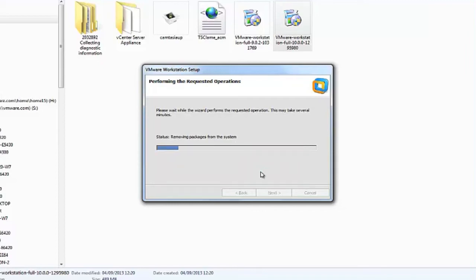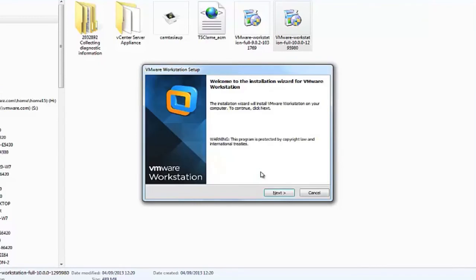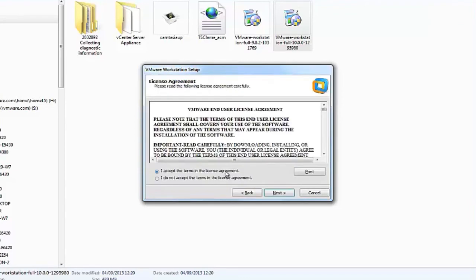When Workstation 9 has been completely uninstalled, the installer will now proceed with installing Workstation 10, but you will first need to answer a few items in the installation wizard. First, read and accept the End User License Agreement in order to proceed.